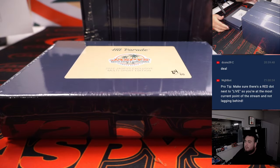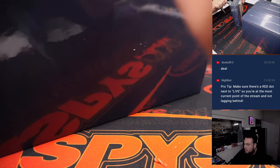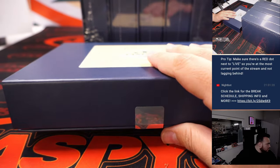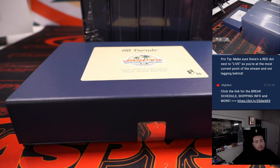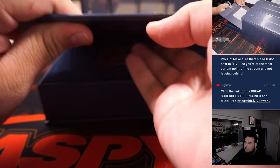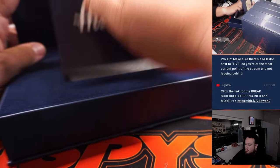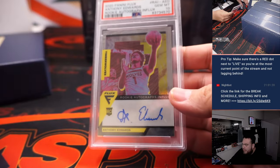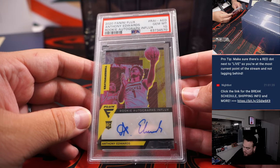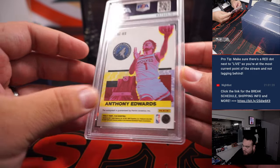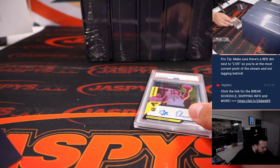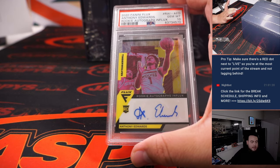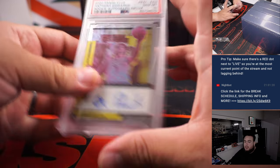All right, here we go. 24 out of 60. And we have Anthony Edwards Flux Rookie autograph and it graded a PSA 10. Very nice. Flux is a very popular product release for a lot of people. And Anthony Edwards, that is going to David.